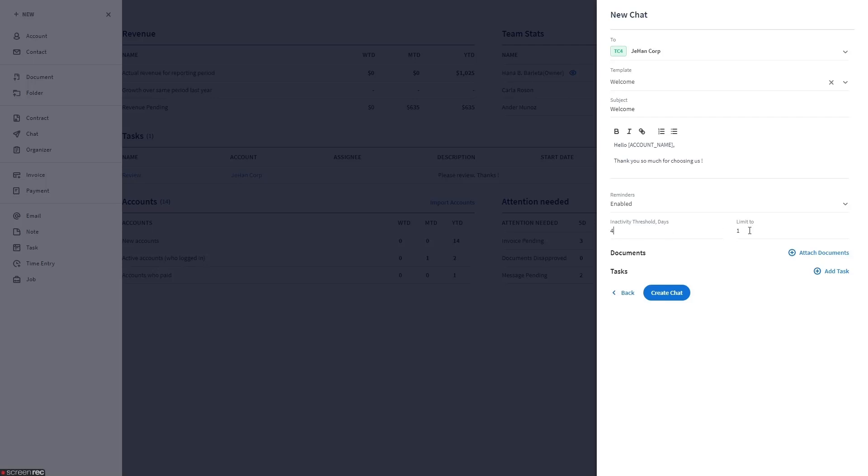Limit to. By default, the client gets only one reminder email, but you can also change this to a number you prefer.